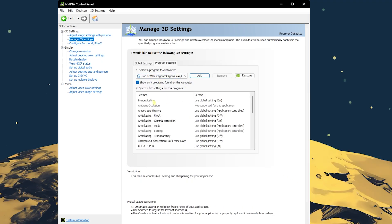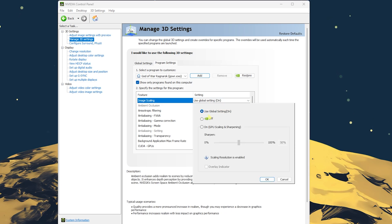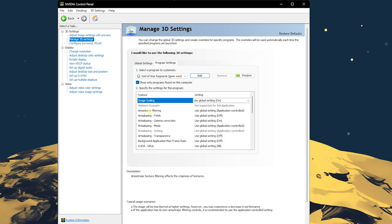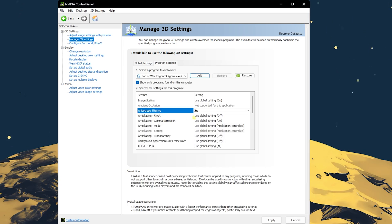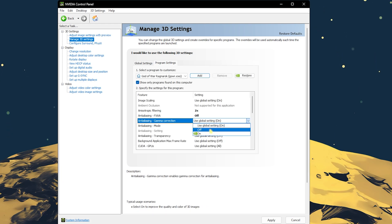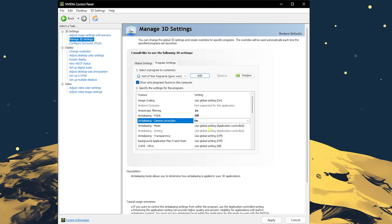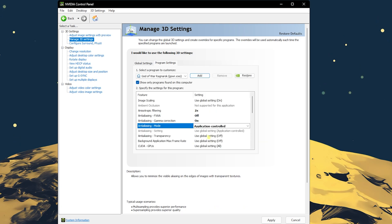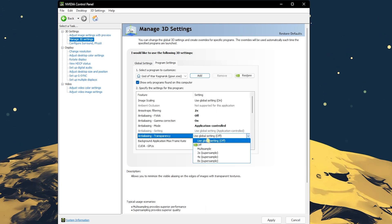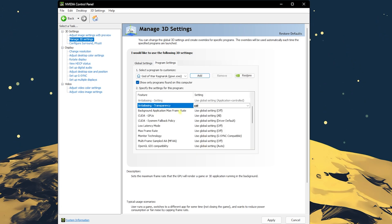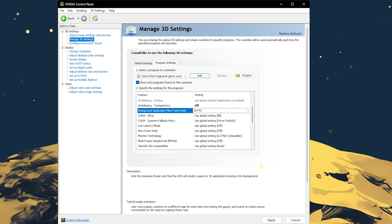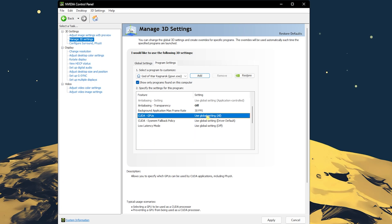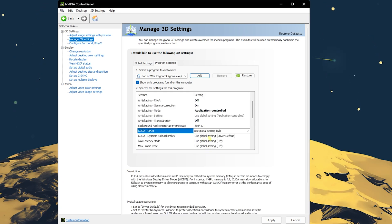Copy the exact same settings: Image scaling should be turned on, anisotropic filtering set to 2x, FXAA turned off, gamma correction turned on, anti-aliasing mode set to application control, anti-aliasing transparency turned off. Background application max frame rate turn this on and set this to 20 FPS.